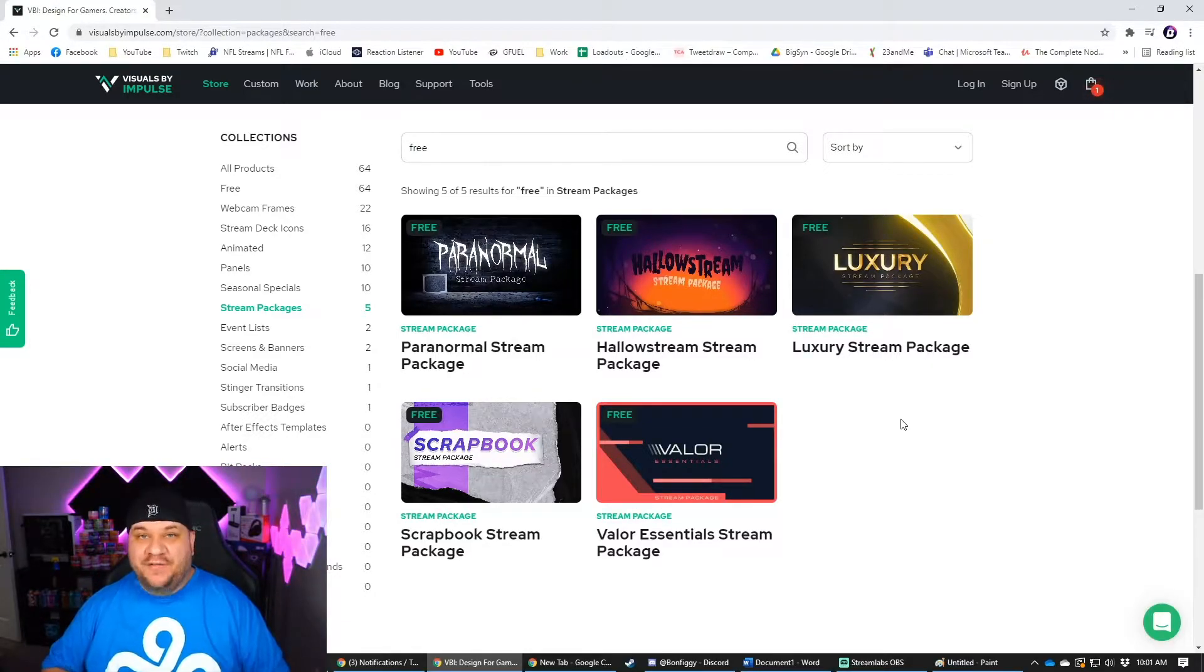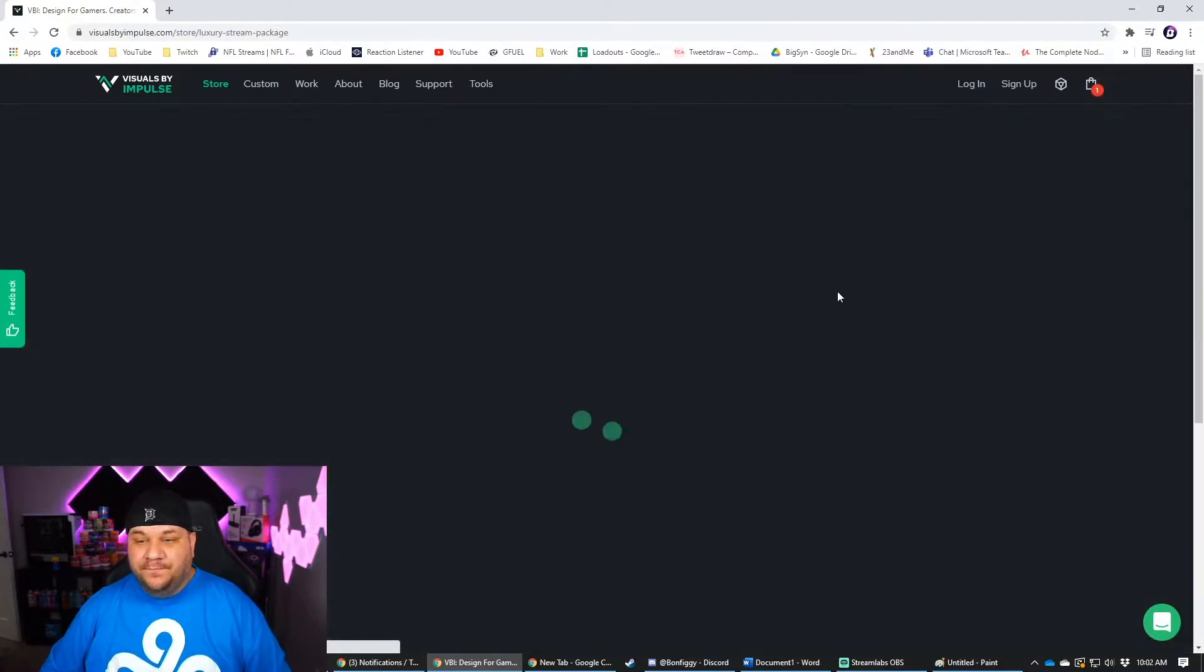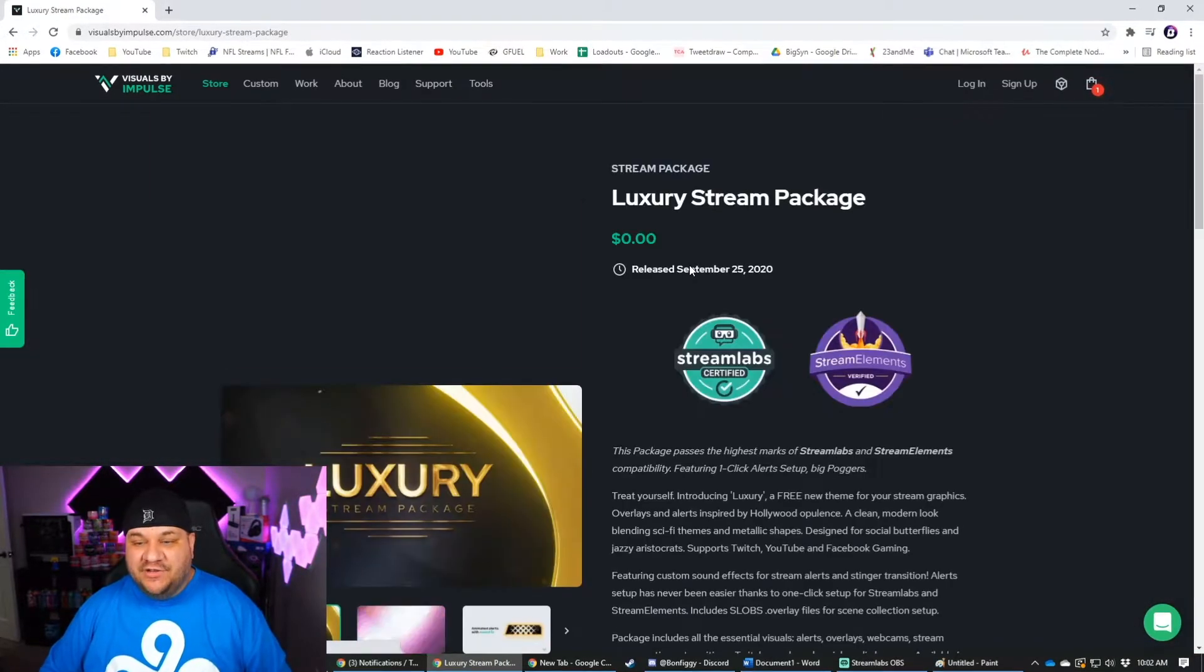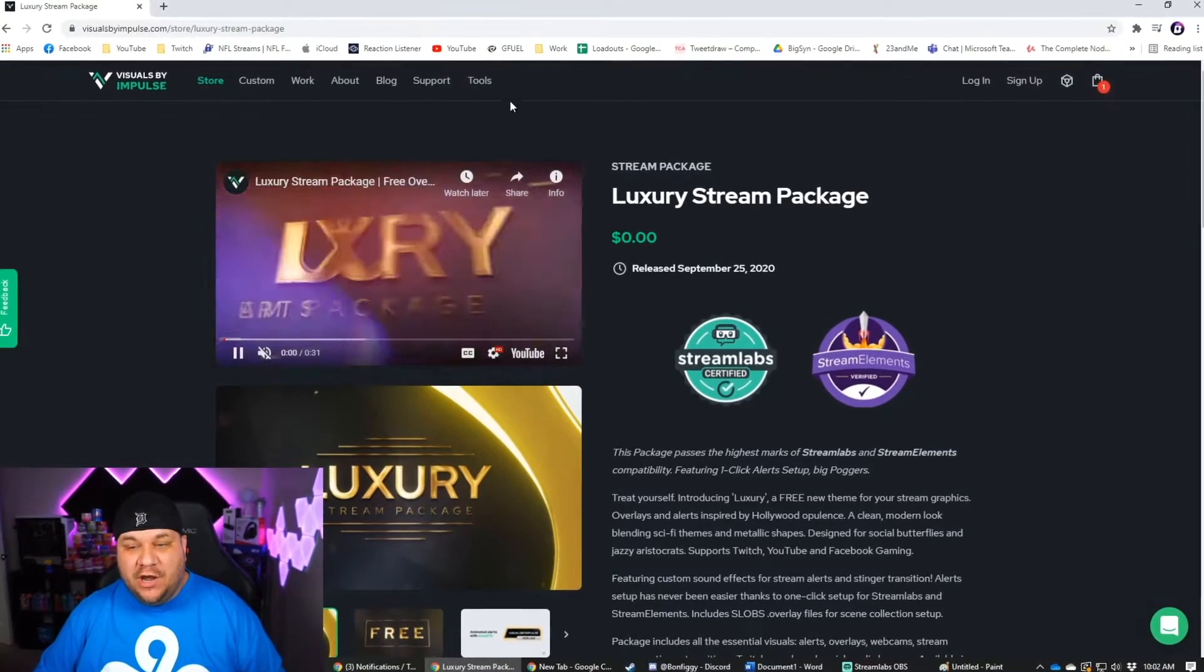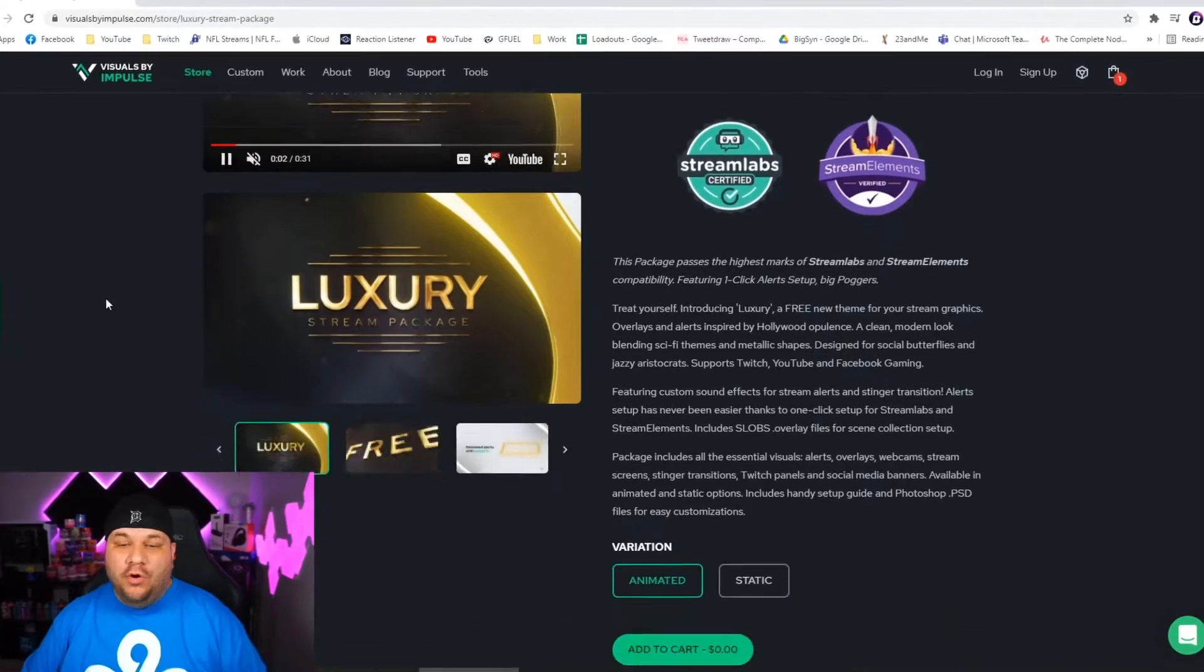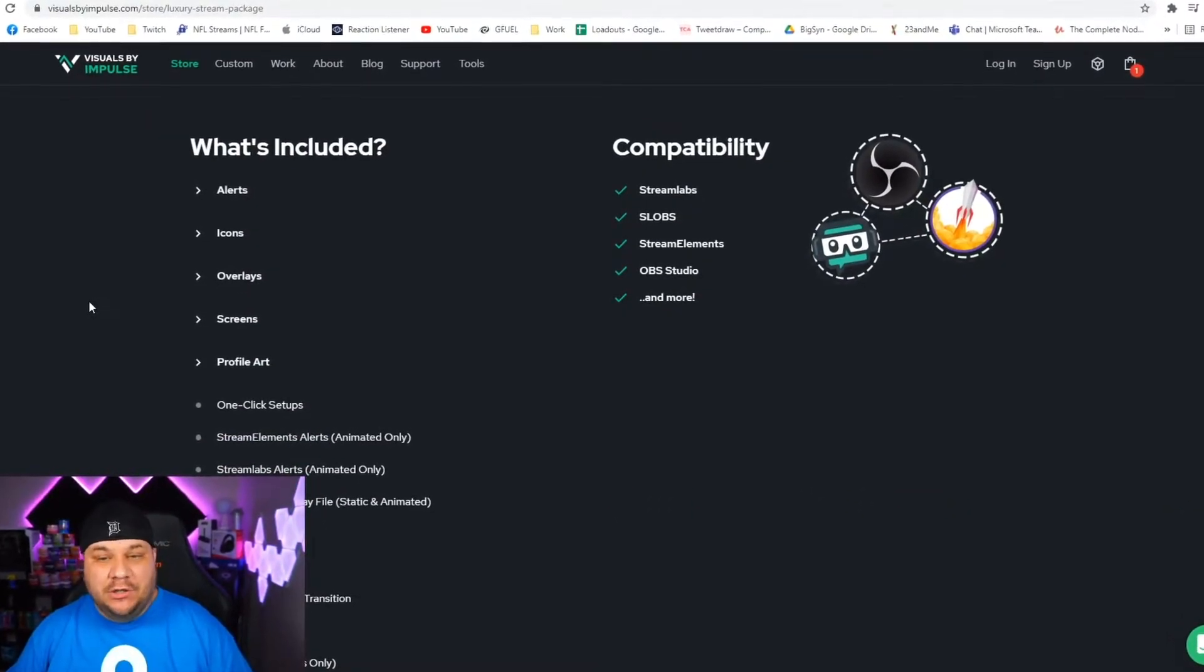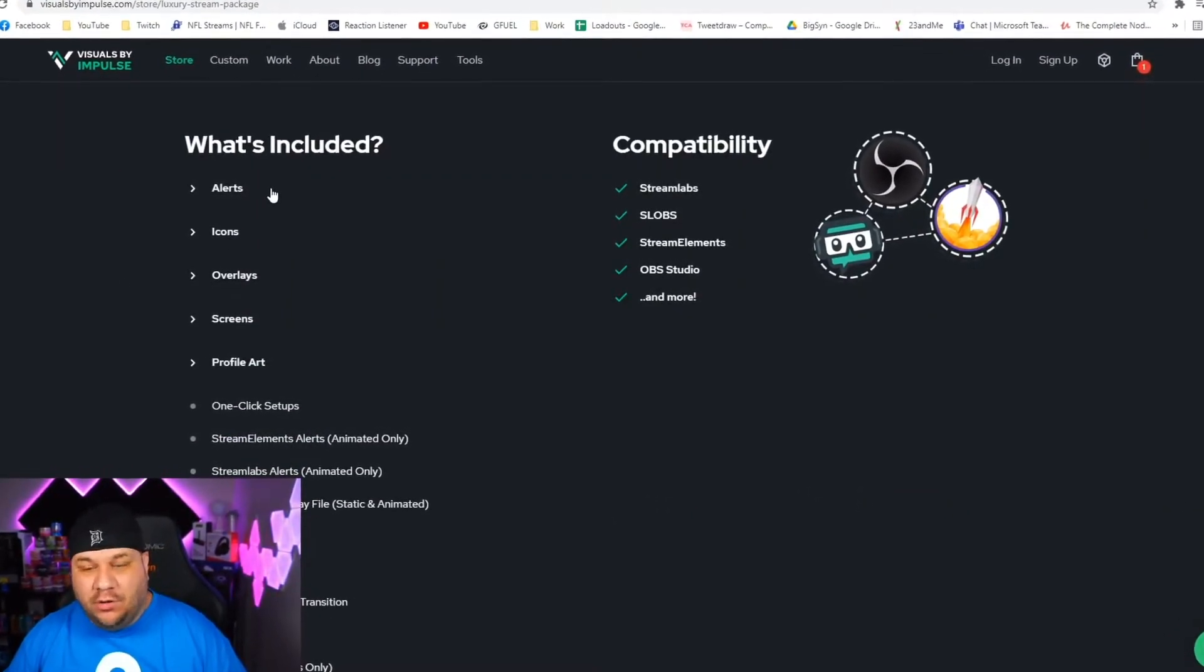They got five packages up right now. These do change semi-often. So come back and take a look. But you click on it and it's going to have a little YouTube video kind of show you what you're getting, or you can scroll down and it tells you what's included.